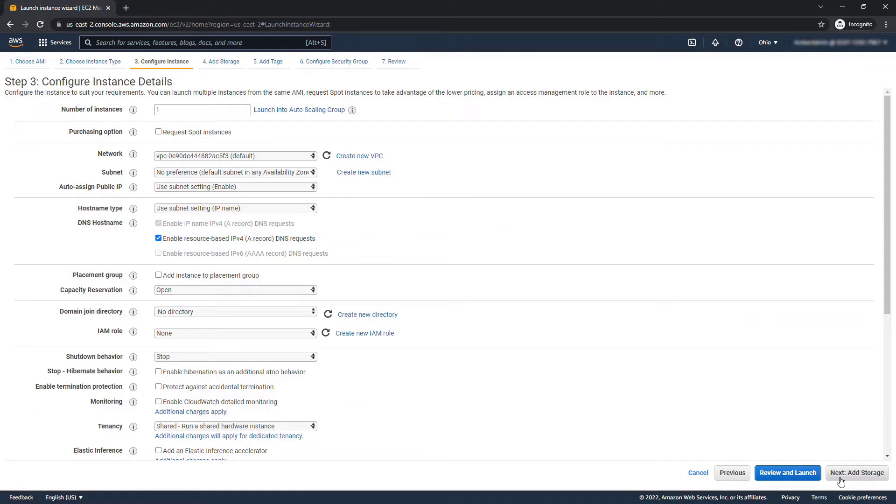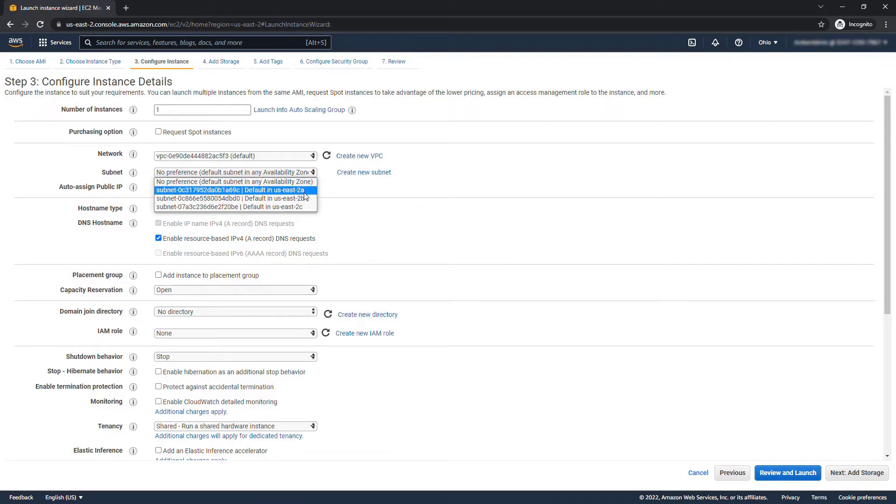The only thing I'll change on this one is that I will select the availability zone US East 2A. When we go to create the second instance we're going to select a different availability zone so it just ensures these are highly available.